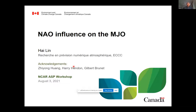Thank you Judith and Anish for the invitation. Today I'm going to talk about the NAO influence on the MJO — it's a bit different from what has been heard so far. I also want to acknowledge my collaborators: Zhi Yung Huang, Harry Hunden, and Gilbert Brunet.